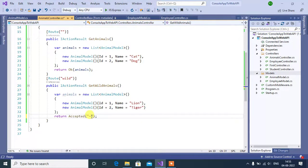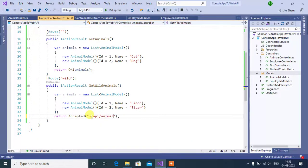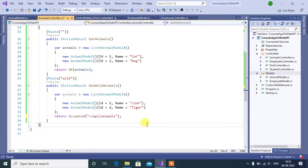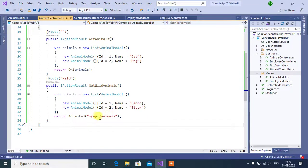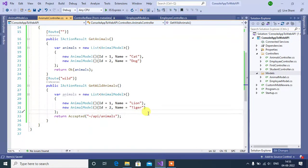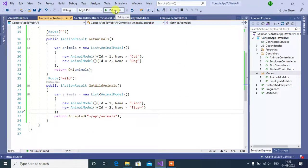Now, you are changing this. Use tilde symbol, then animals. So, we can access this first method using this URL. Let's see. Run this app.